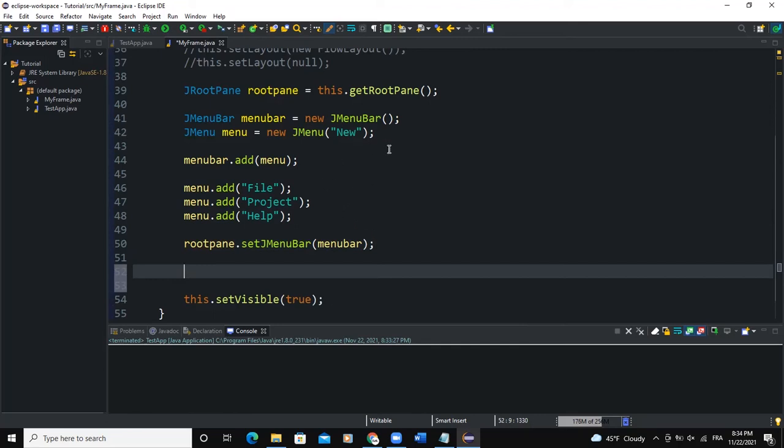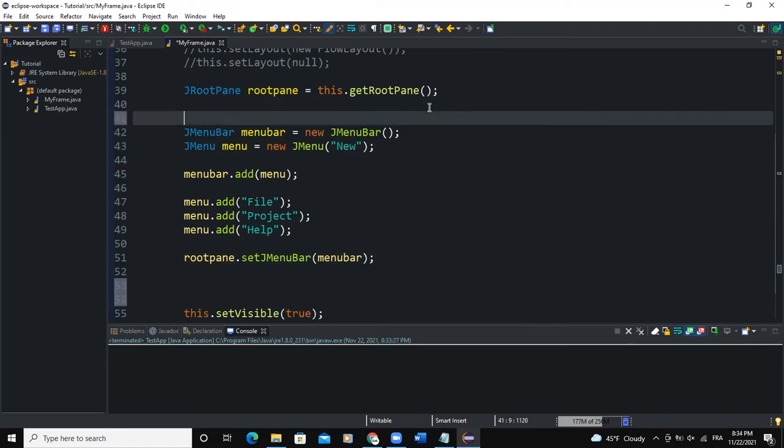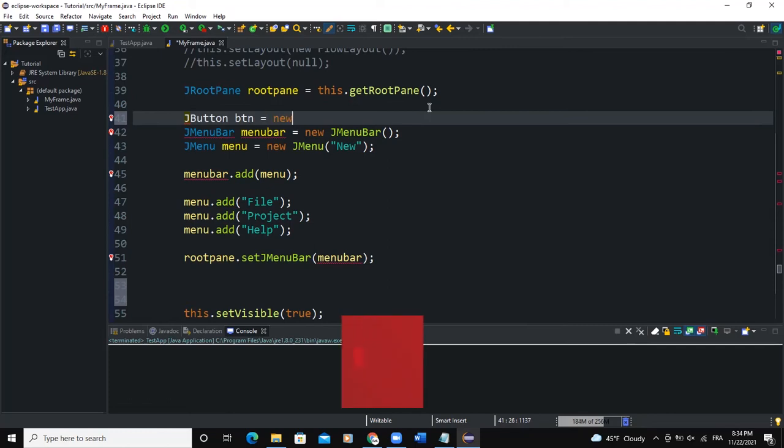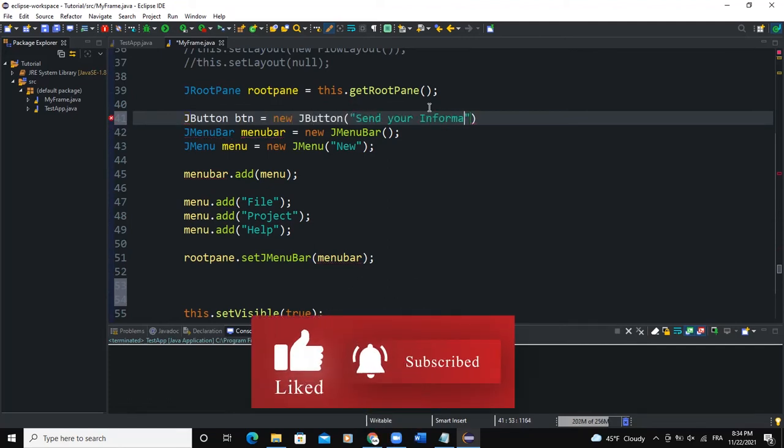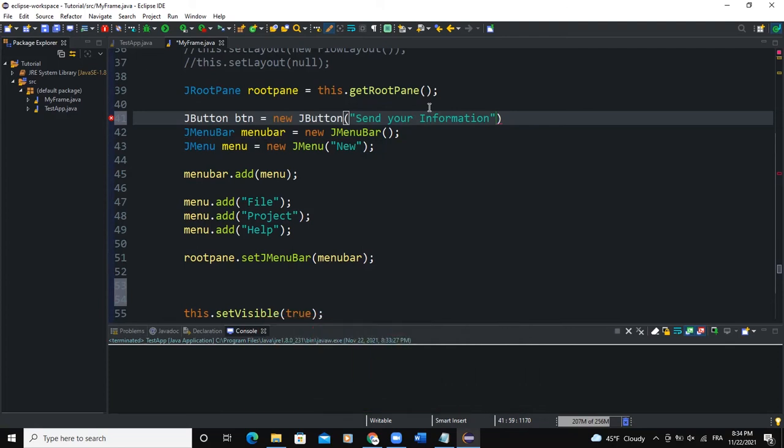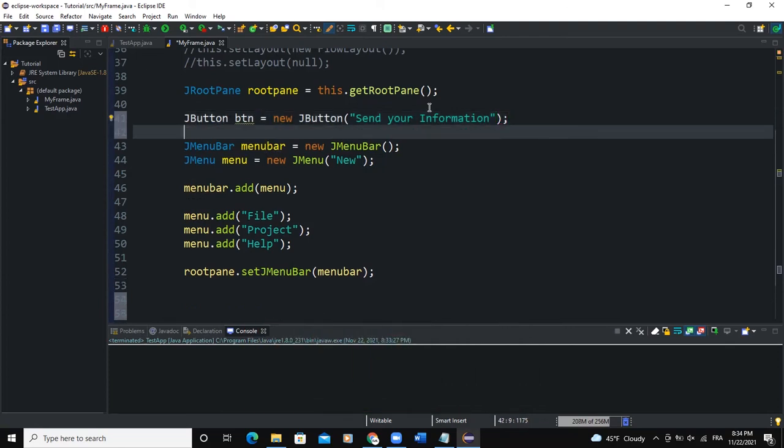I will come here. I will say JButton, for example, call this btn, new JButton. And I will say send your information, something like that. So that's the text of the button.